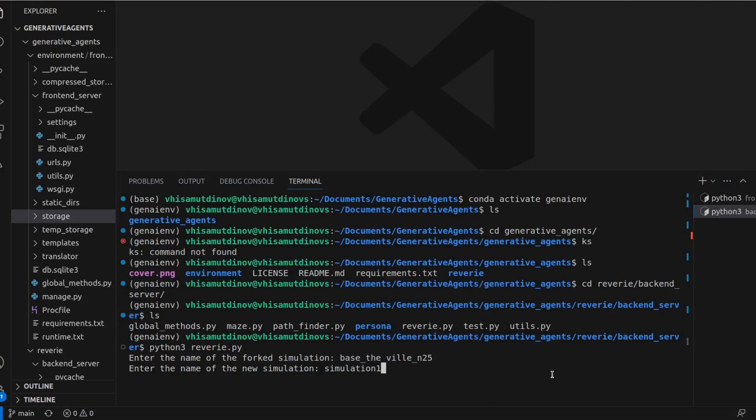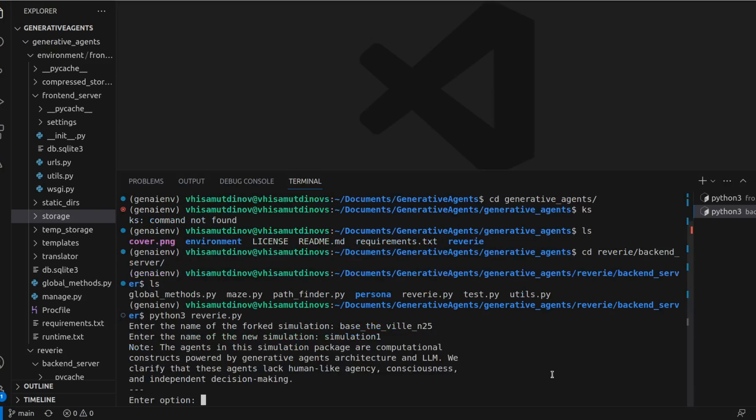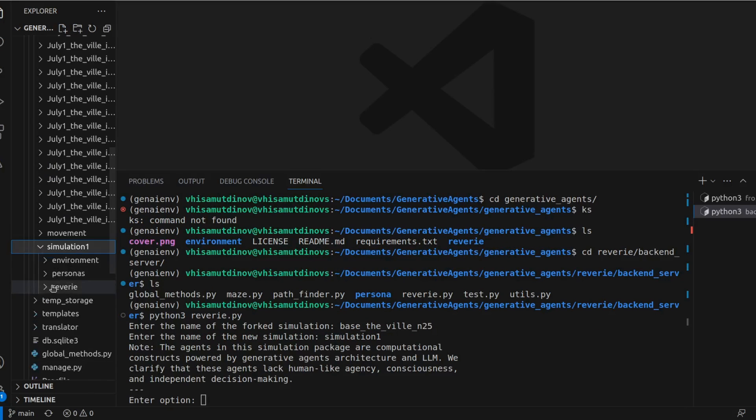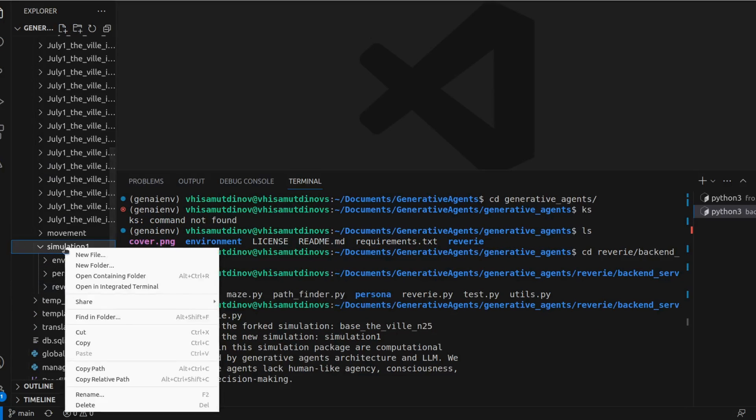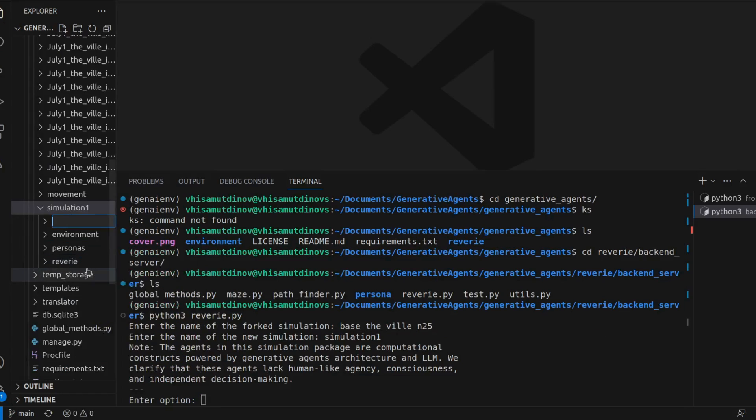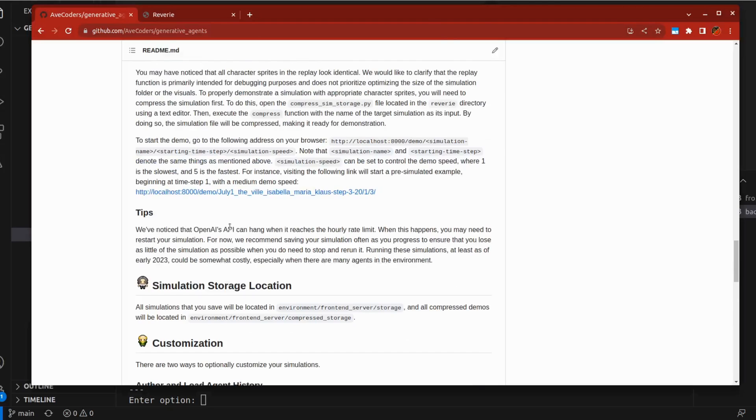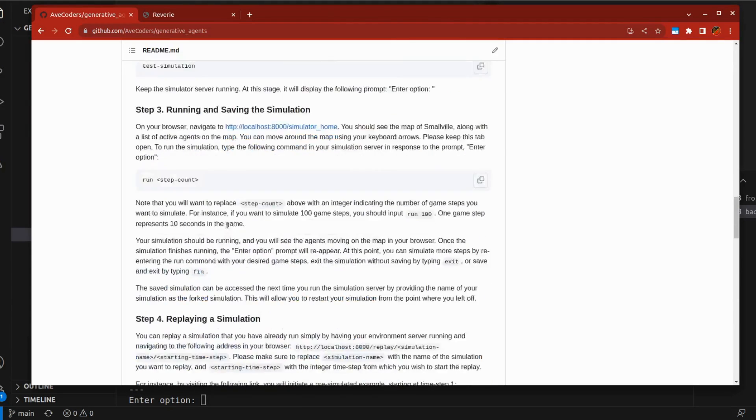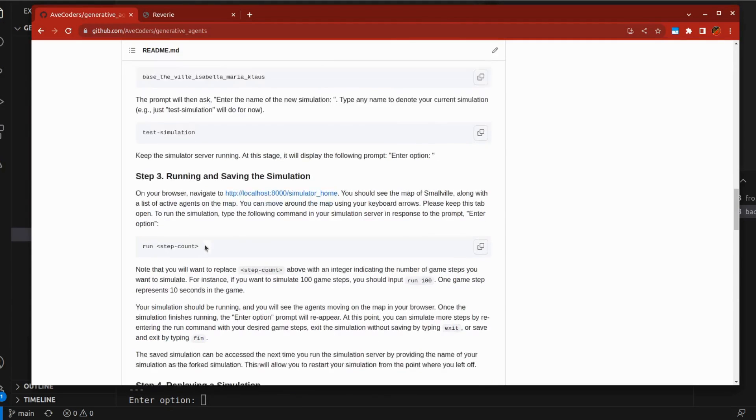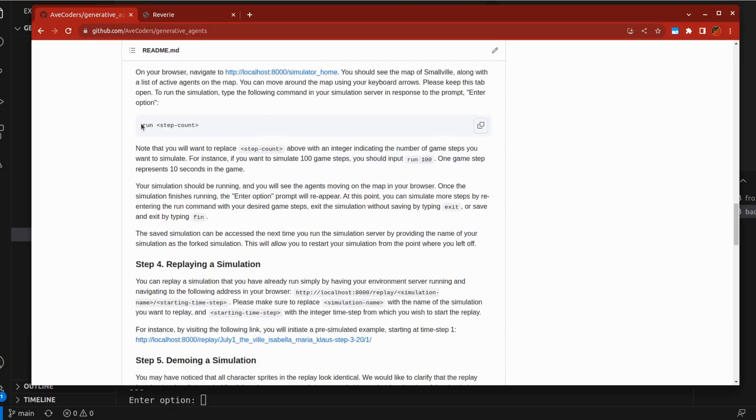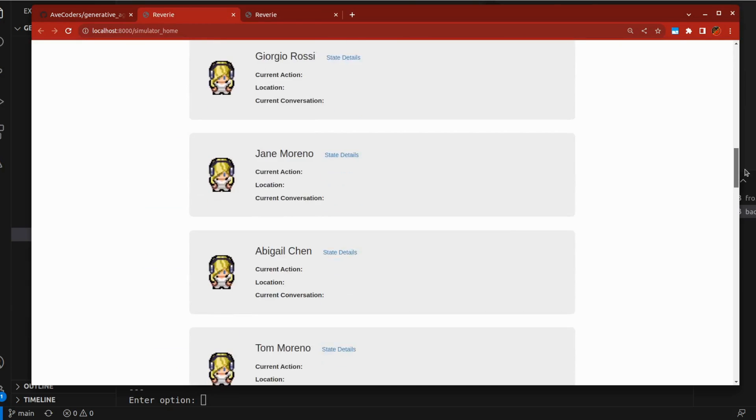After setting up, you'll find a folder for your simulation in environment frontend server storage. Inside, you'll need to create a separate movement folder. By launching the link in a new browser window, you should see the city layout and our agents. Initially, all agents will appear identical.